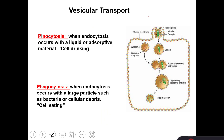There is pinocytosis, when fluids enter the cell — for example, absorption of fluid from the small intestine into the intestinal cells from the intestinal lumen. It is a form of pinocytosis, also called cell drinking, where fluid enters the cells. Phagocytosis, or cell eating, happens in the case of large particles eaten by the cell, like bacteria. This is a form of immune mechanism.